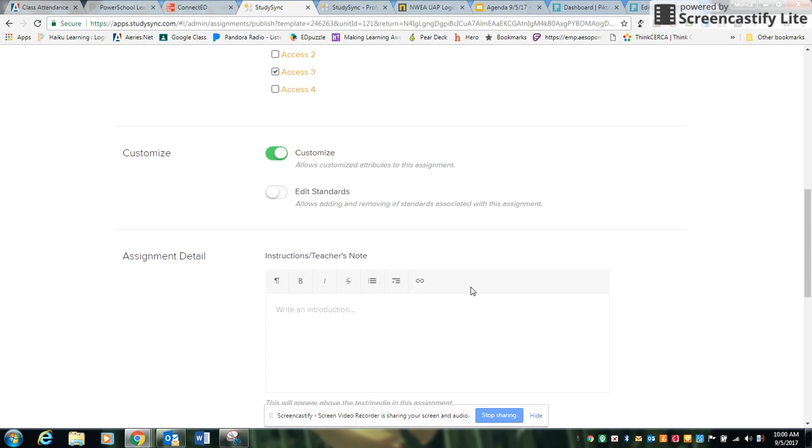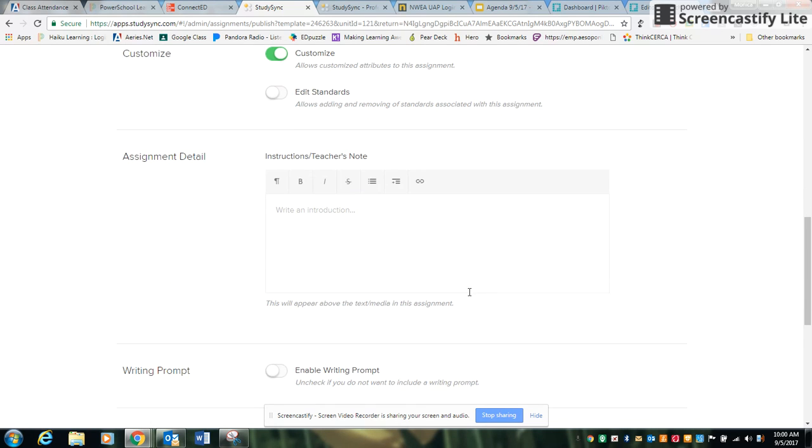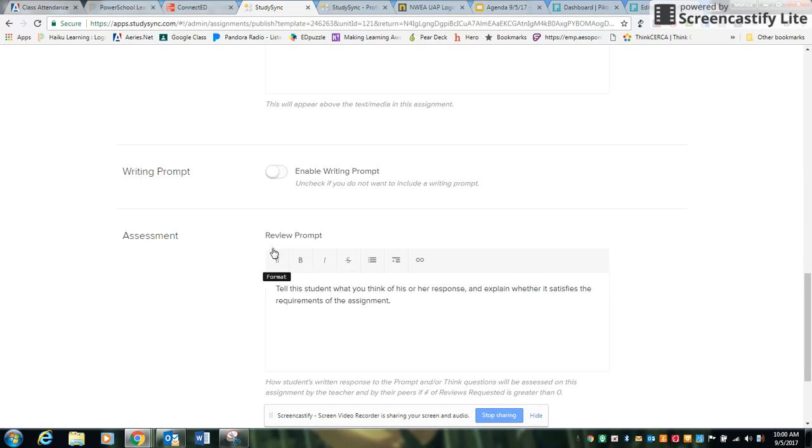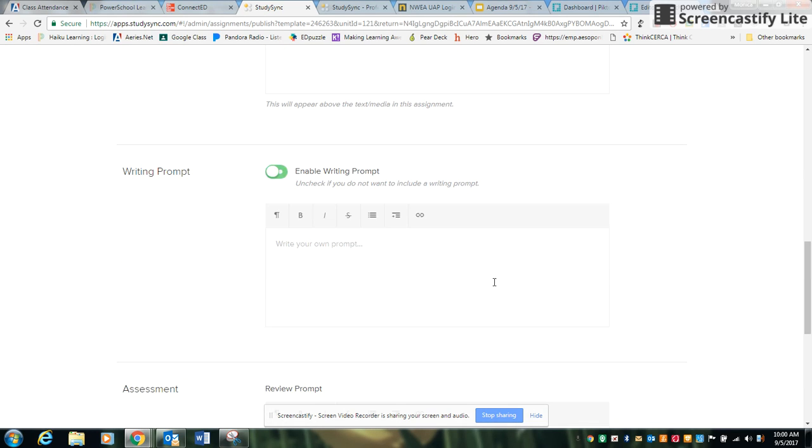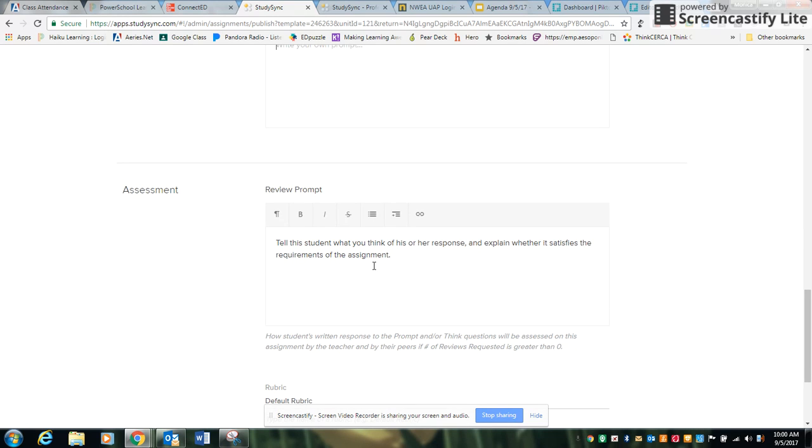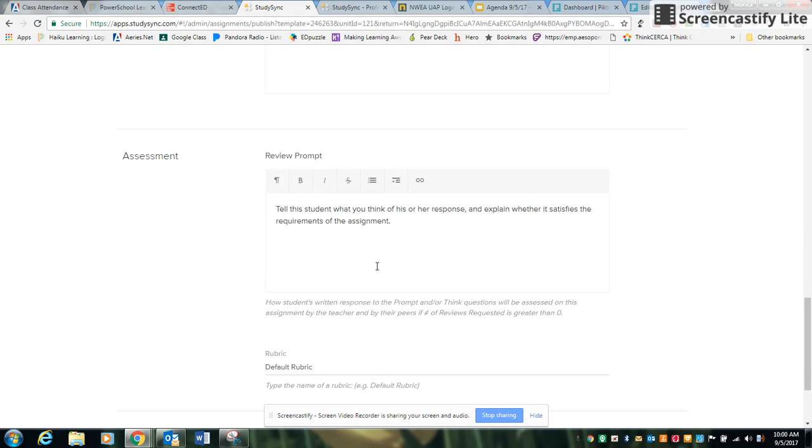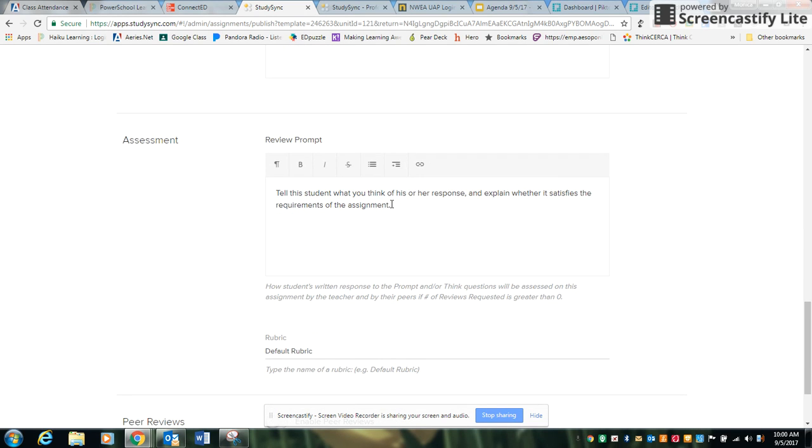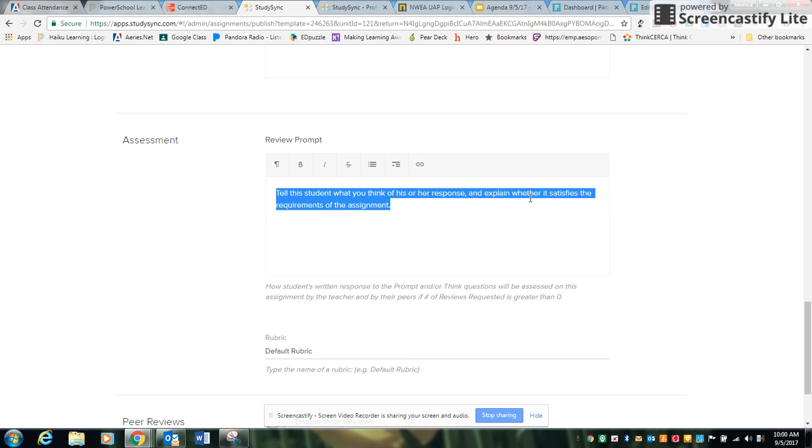And if you want any more customization, like you want to leave them specific instructions, you can leave that for them. If you want to have your own writing prompt, you can also enable that as well. And then this is where you can leave your own comments for the students.